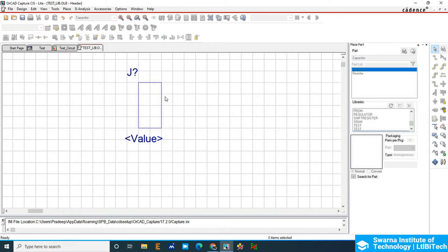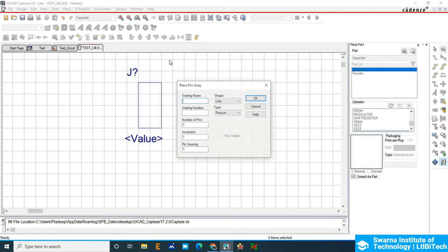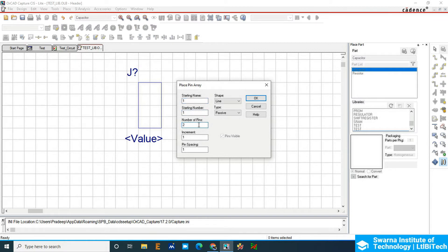We'll add two pins here. You can also add using the pin array. Click on the pin array. Starting name will be 1 and starting number 1. Total number of pins, make it 2. If it is 10, 15, 20, you can add the total number of pins. Increment 1 and the pin spacing is 1, meaning one grid.